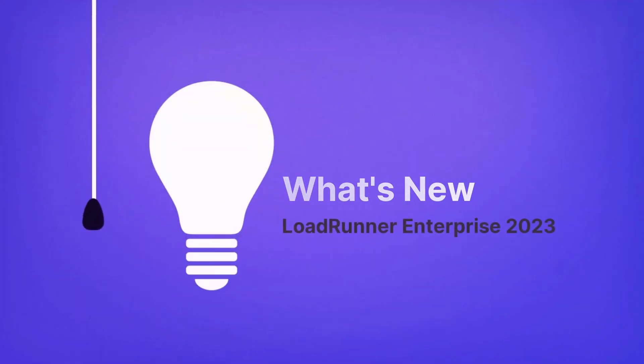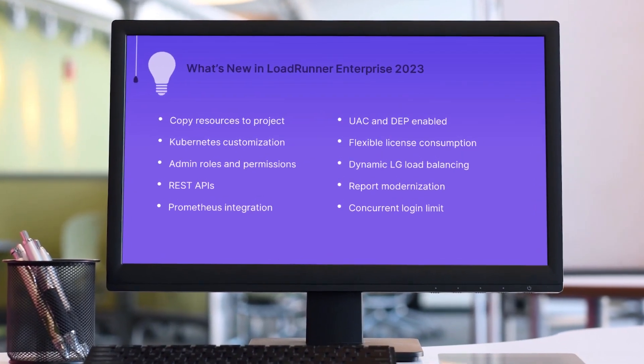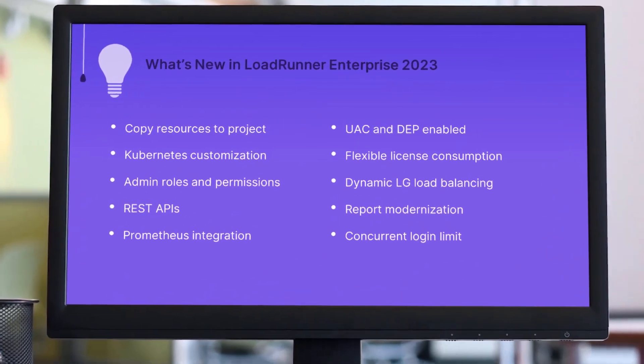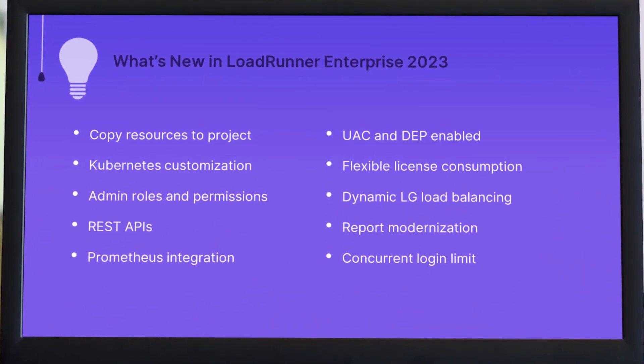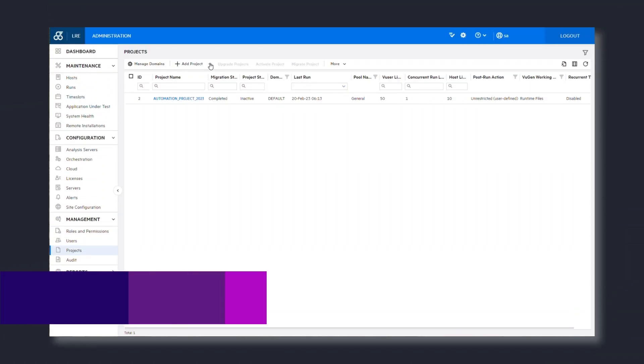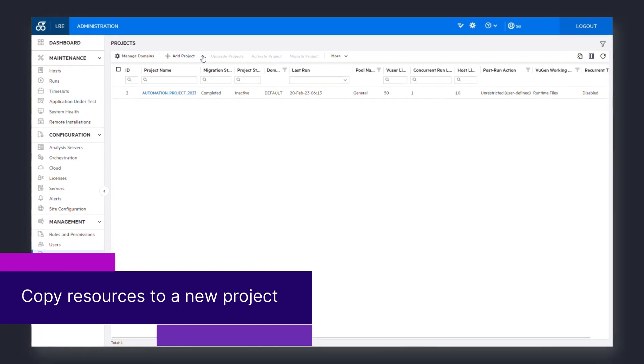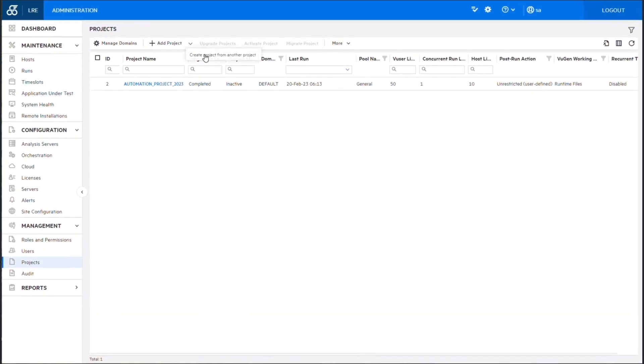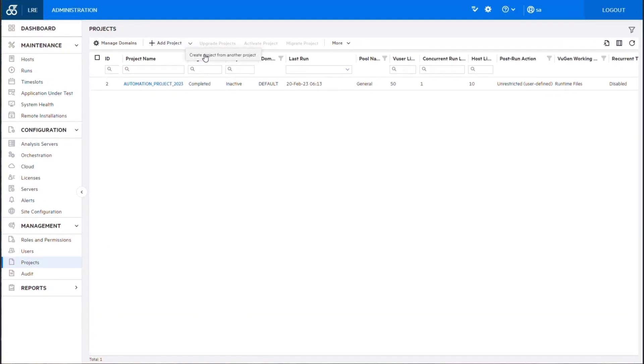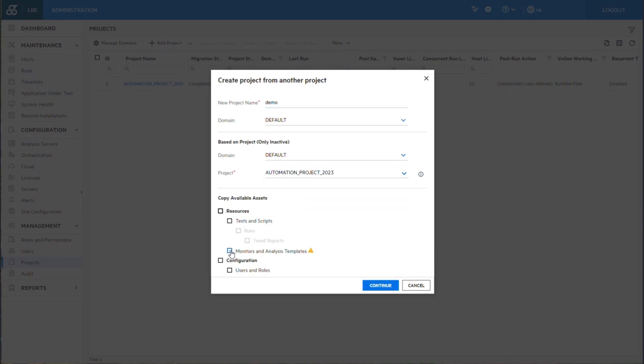Hi, in the next few minutes we'll take a look at some of the highlights in the new LoadRunner Enterprise release. First up, when creating a project from an existing project, you can now include monitors and analysis templates as part of the copied resources.